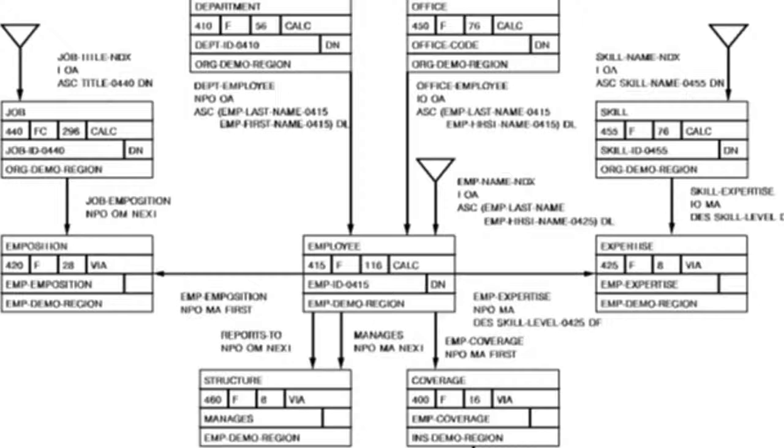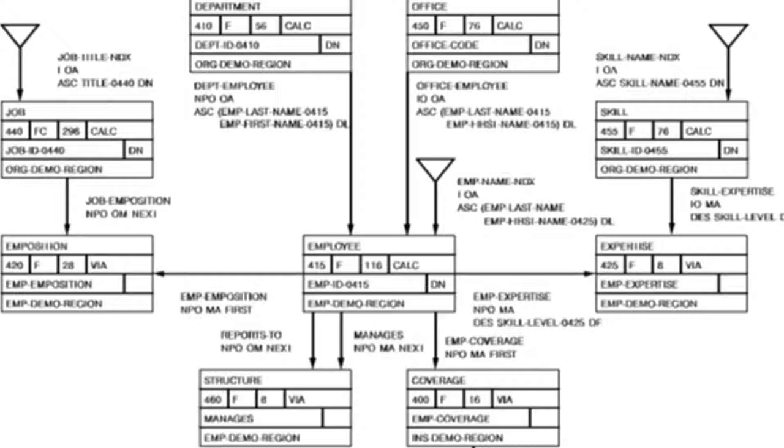You may be familiar with our network demo database shown here. You can see that it contains many records with sets connecting them. When you use SQL to access a network database such as this one, you'll be referencing these records in your statements as if they were tables.